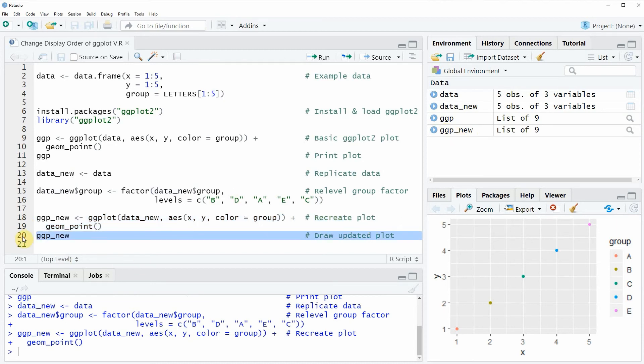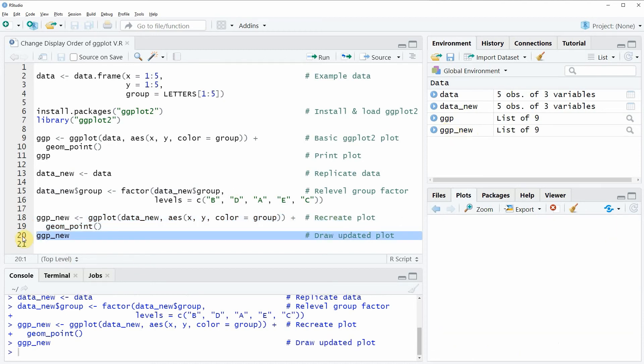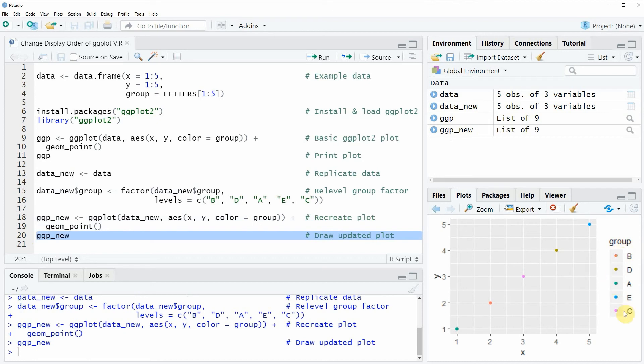And if we draw this plot to RStudio you can see that our display order of the legend on the right side of our plot was changed. So that the legend element B is at the first position and the legend element D is at the second position and so on.